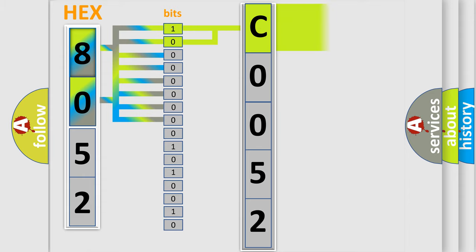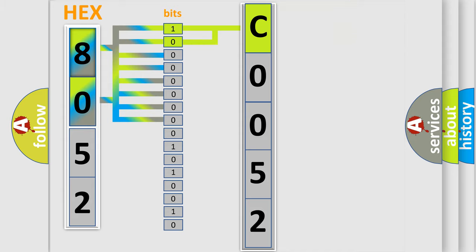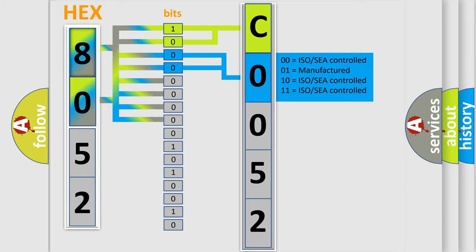By combining the first two bits, the basic character of the error code is expressed. The next two bits again determine the second character.